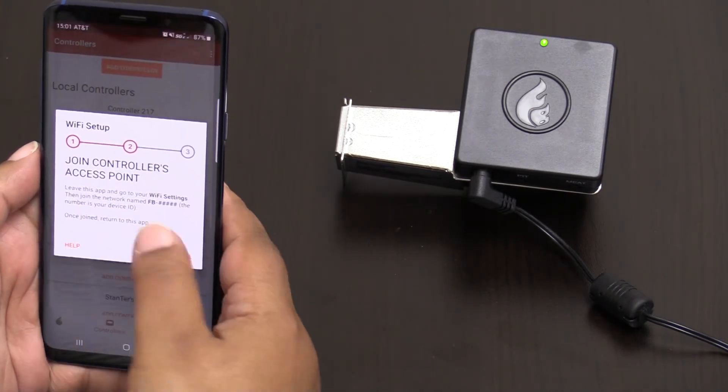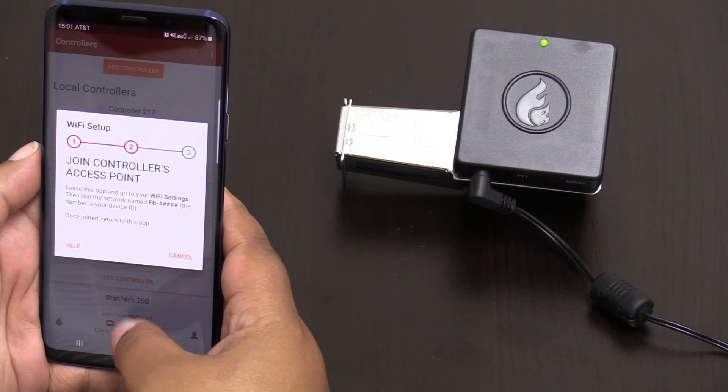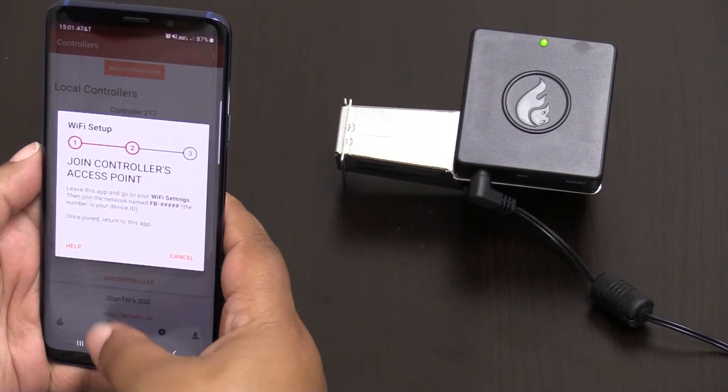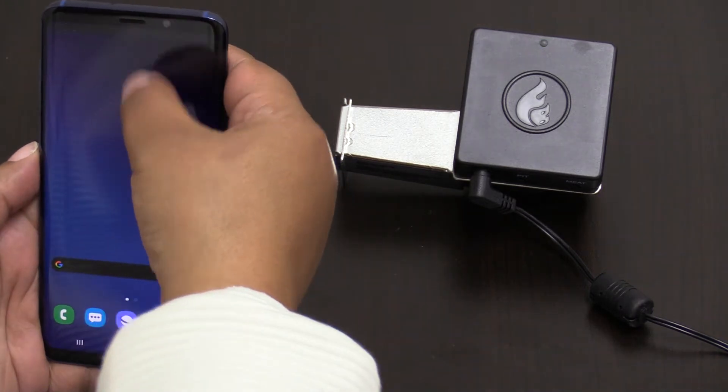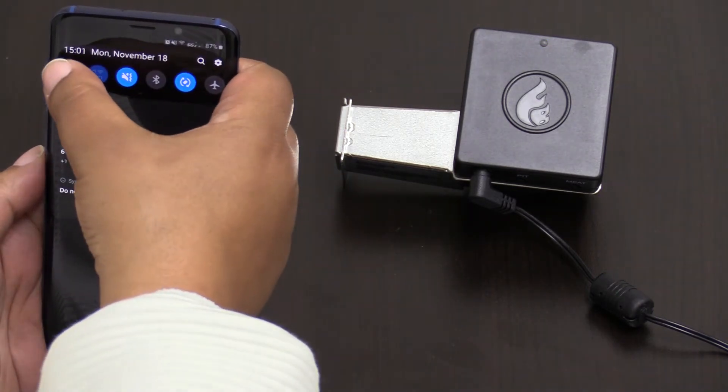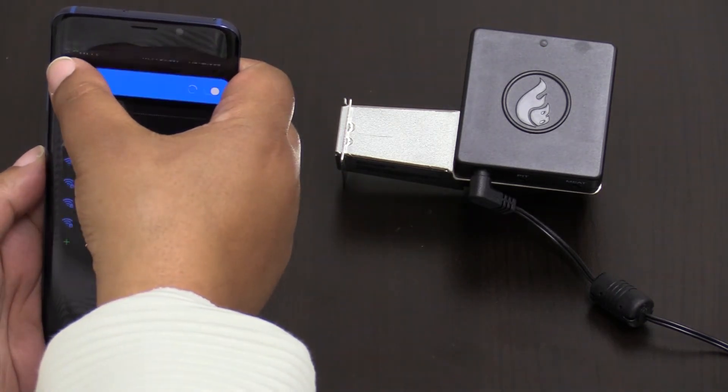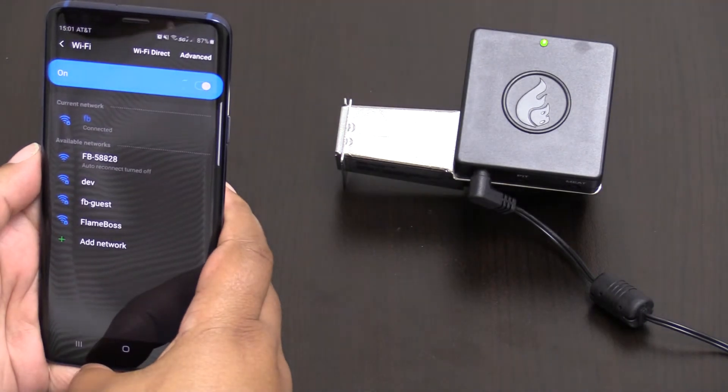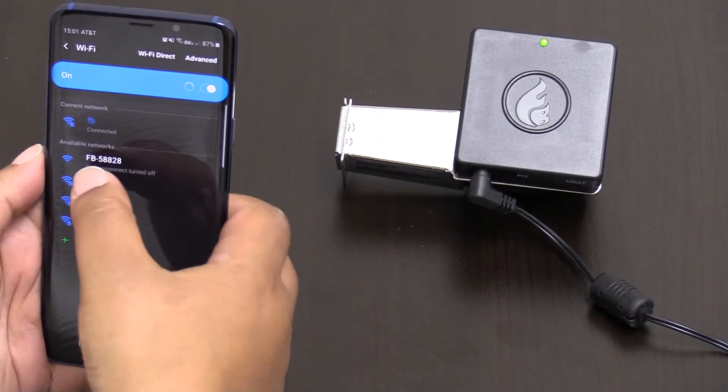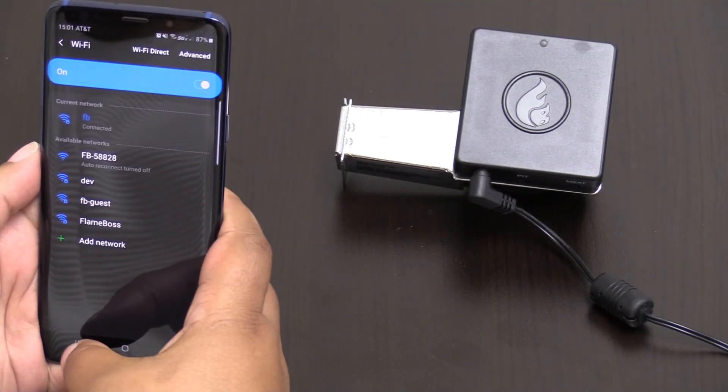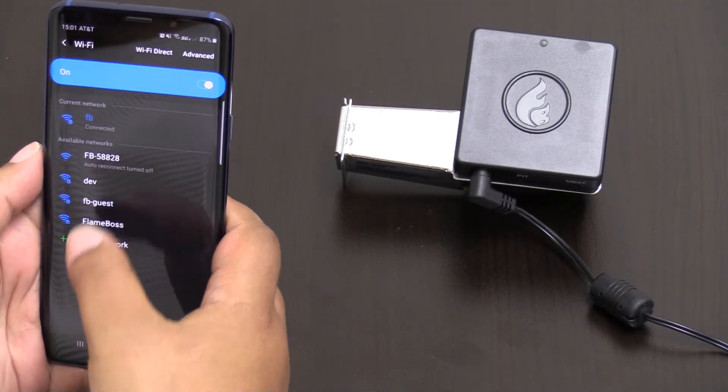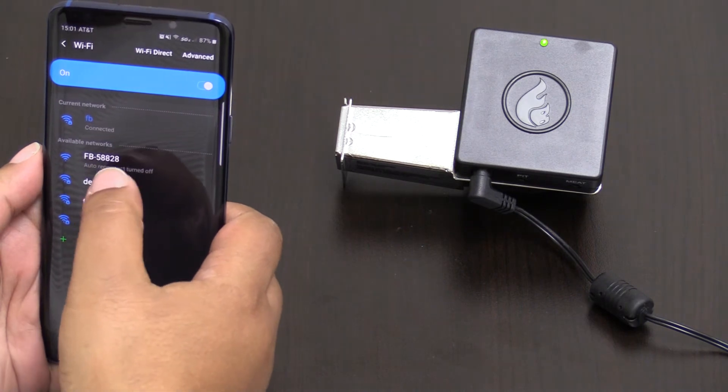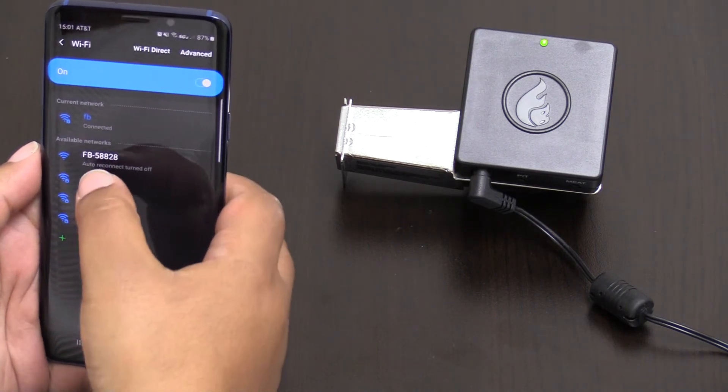And then without closing out our app we're going to head over to the Wi-Fi settings. You want to press and hold the Wi-Fi button and it'll give you the Wi-Fi settings menu option. We want to choose our device.